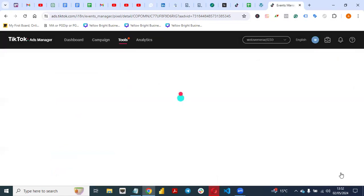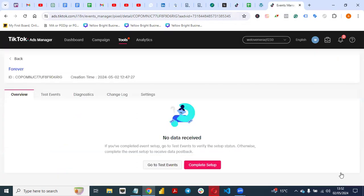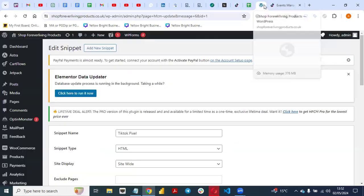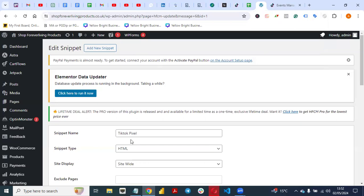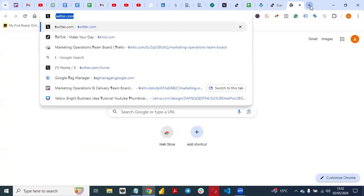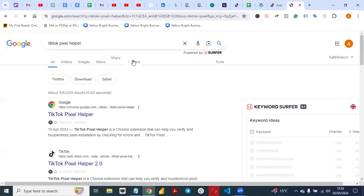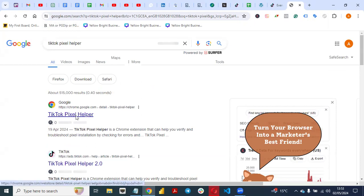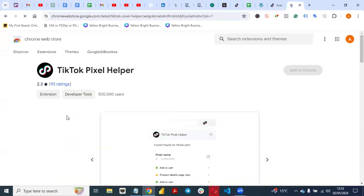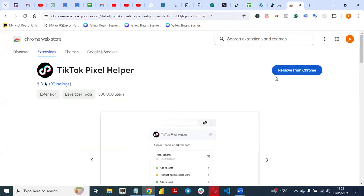You have successfully installed your TikTok pixel on your website, but now you need to verify whether it is working. To verify, there is a tool called TikTok Pixel Helper — it's a Chrome extension, just like Facebook Pixel Helper. Click on TikTok Pixel Helper and install it. I already have it on my laptop, so you install it and add it to your Chrome browser.